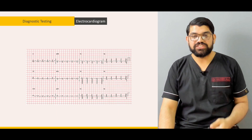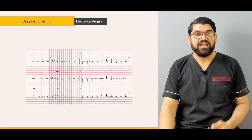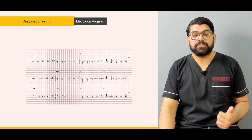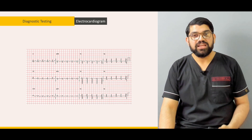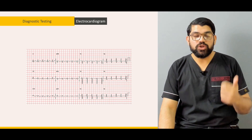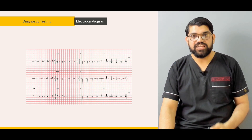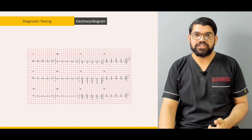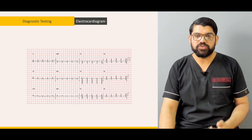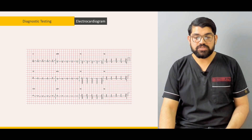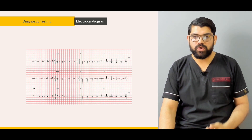The significance of ECG, what time it should be done, and what to look for in the ECG when you receive a patient — especially a patient with chest pain and vomiting.